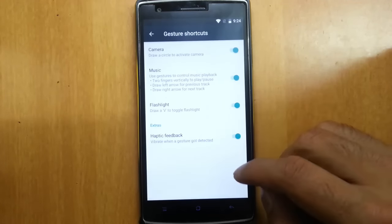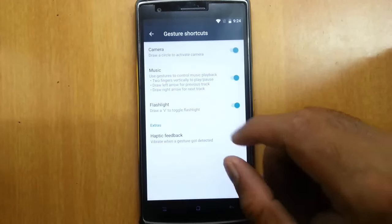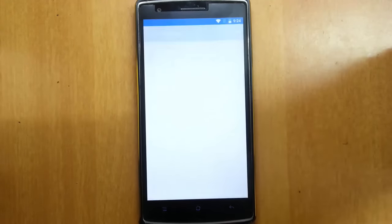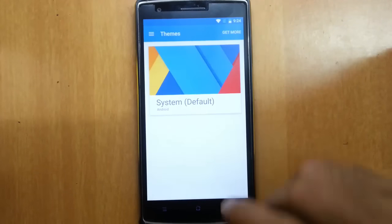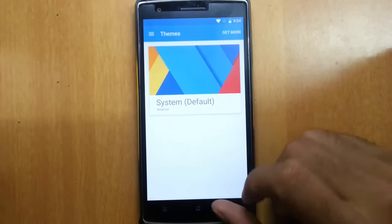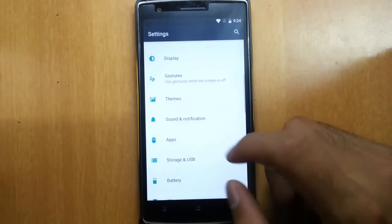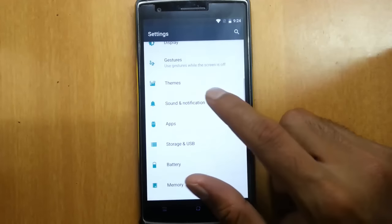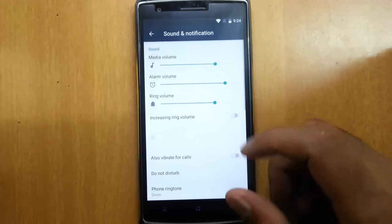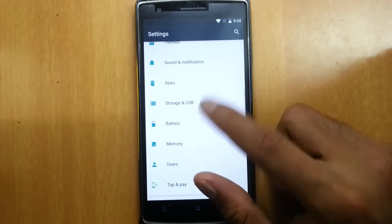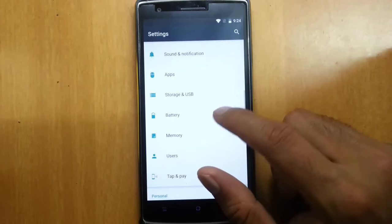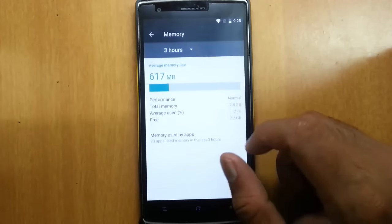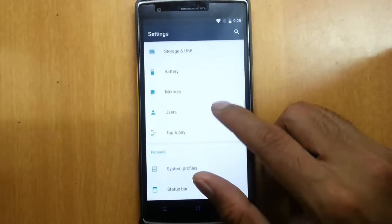On the display, everything is the same. Here you can find all the off-screen gestures. There is a Themes option, so it supports all CyanogenMod 12 themes. Under apps you can see storage, battery, and memory — it will show all the memory usage.